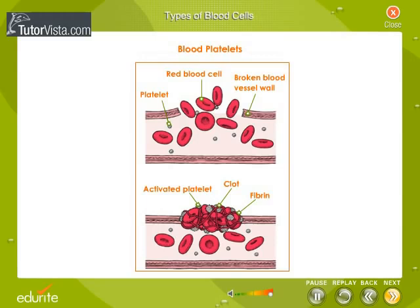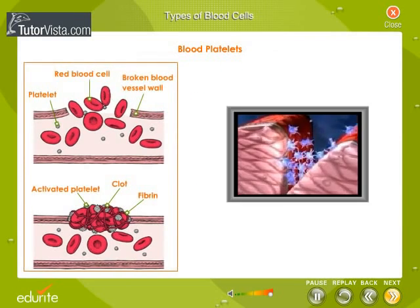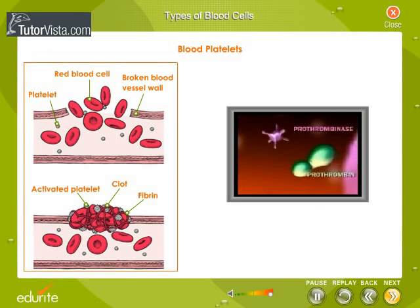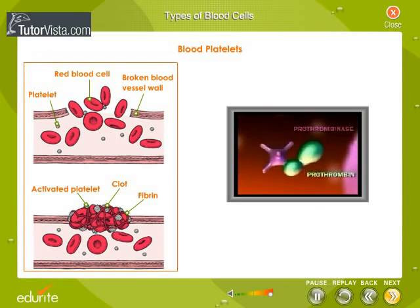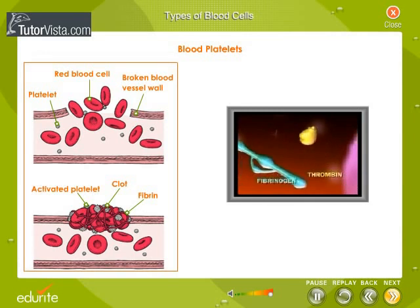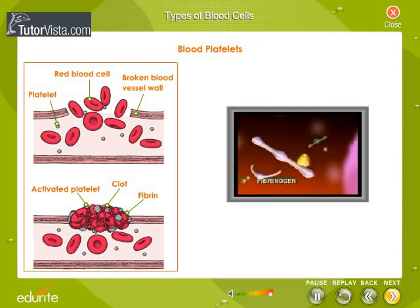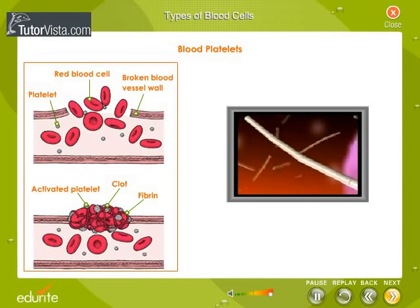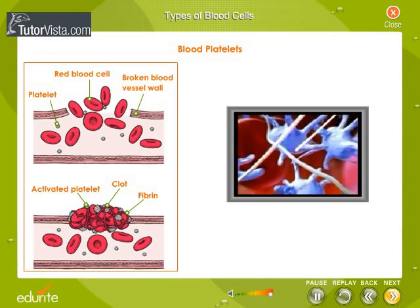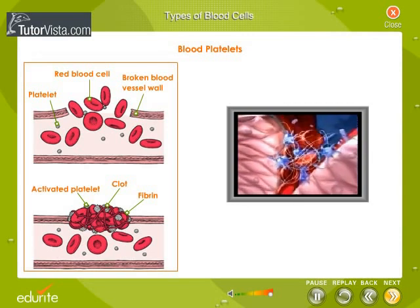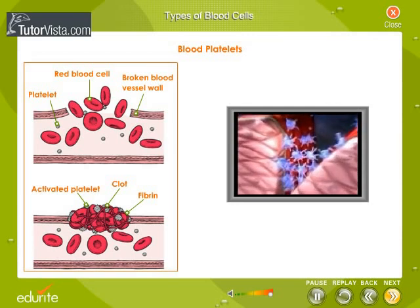When an injury such as a cut occurs, platelets become activated. They change their shape, become sticky and build up on the wall of a blood vessel to form a plug. Platelets are also involved in the secretion of certain proteins, like fibrinogen, into the blood plasma. In a complex series of reactions, fibrinogen is converted into fibrin, an insoluble protein that forms an intricate network of tiny threads called fibrils. Blood cells and plasma are tangled in the network of fibrils to form the clot.